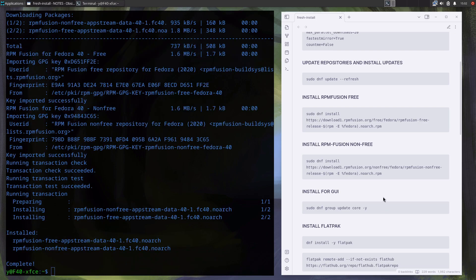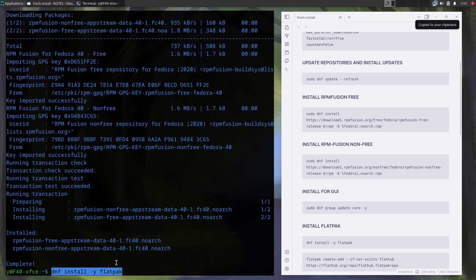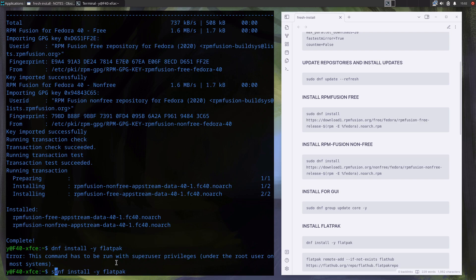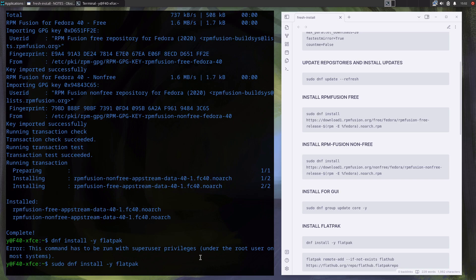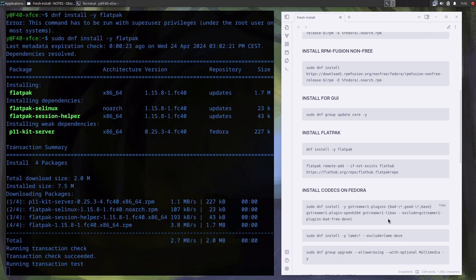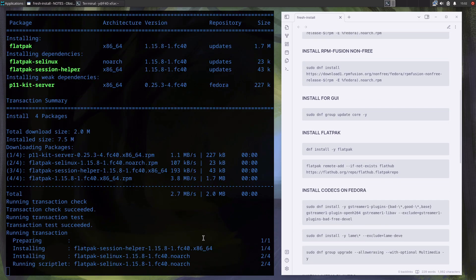Next in line are Flatpaks. On Fedora I use Flatpak only for one program and that is Signal. And I don't want to ever touch Copr because that is wild wild west, just as AUR on Arch Linux.